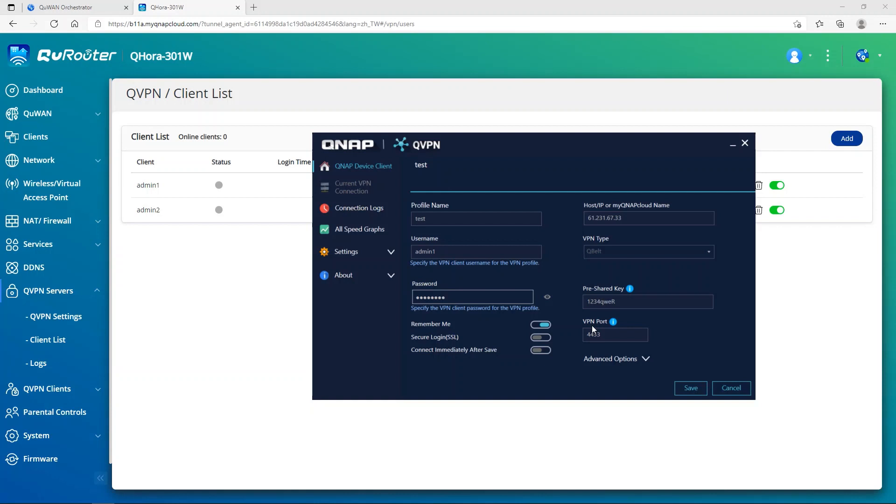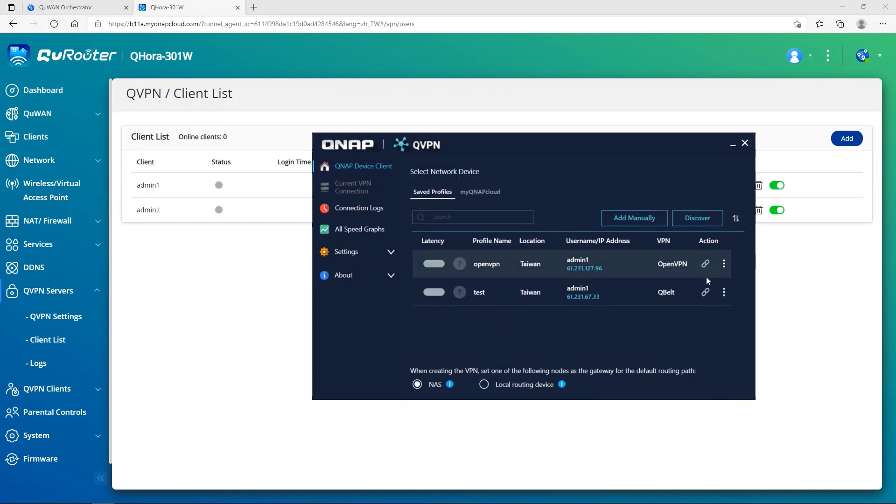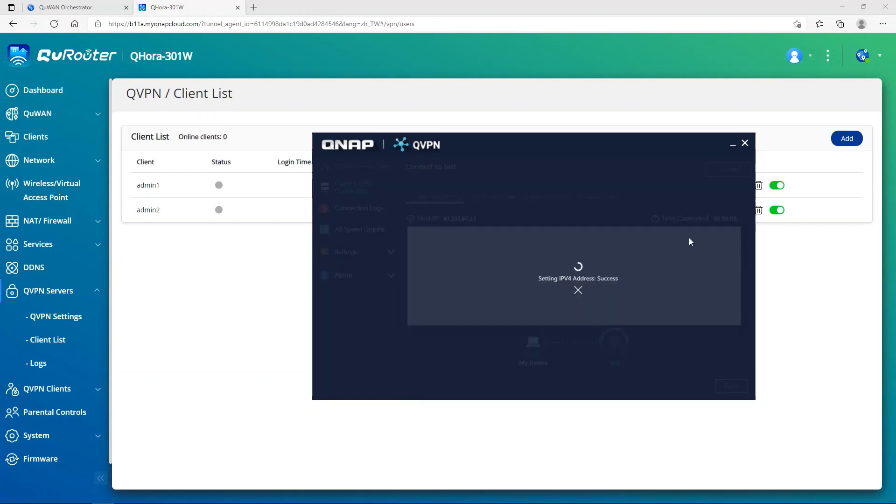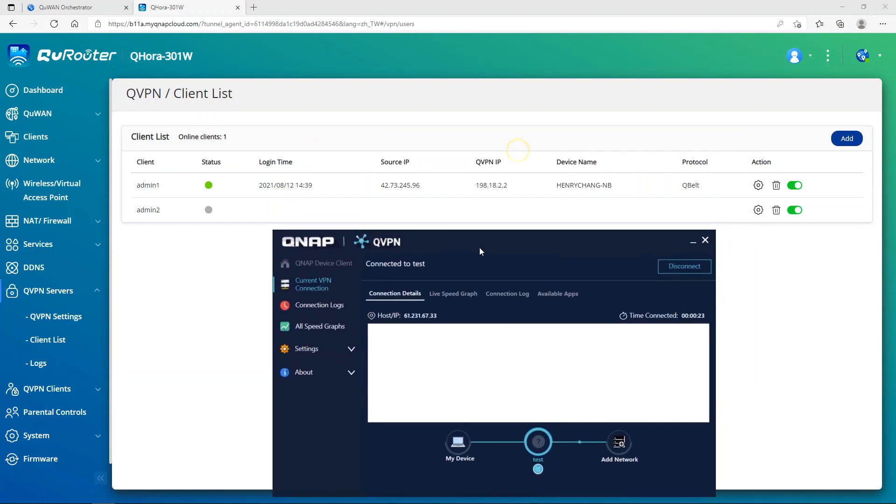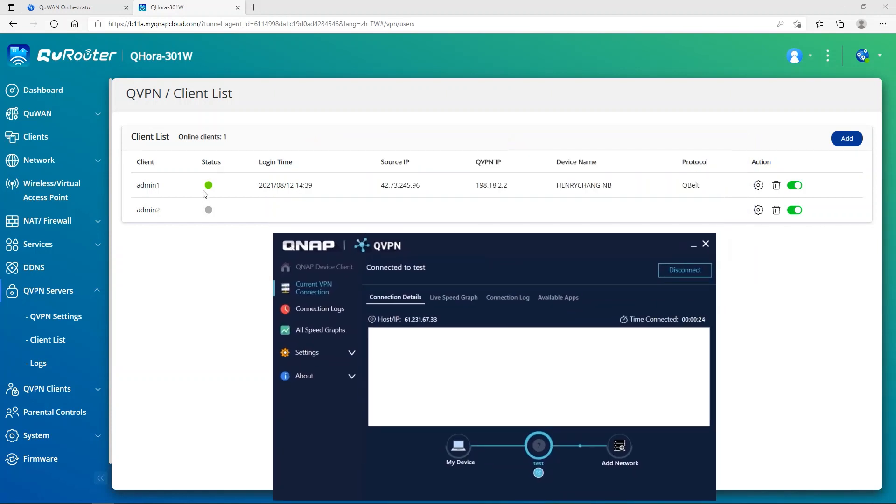Once you press save, the pre-shared key and VPN port will show up. Then set up your pre-shared key and the VPN port. Then press save. Once you're done, you press the connect button. Once it is connected, it will show up in the QVPN client list that the status is enabled and that your QVPN tool is connected. Then you have a time connected.